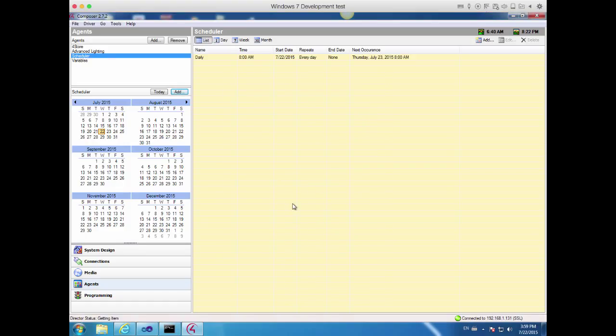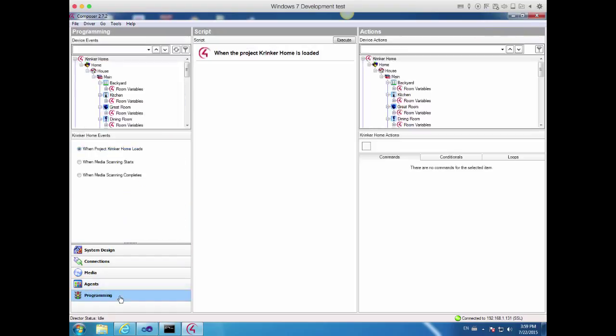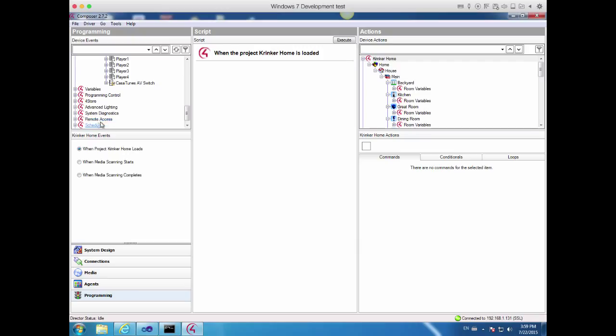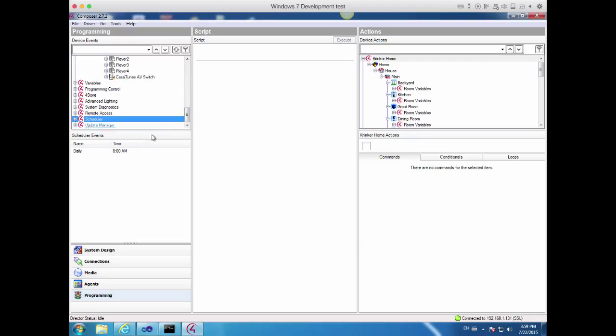At this point, we've just created a daily schedule event that's going to get triggered at 8 o'clock in the morning. Now what we need to do is program what happens when that event occurs. So let's go ahead and select the Programming tab and pick Scheduler. Now it shows us the different scheduling events that we have.